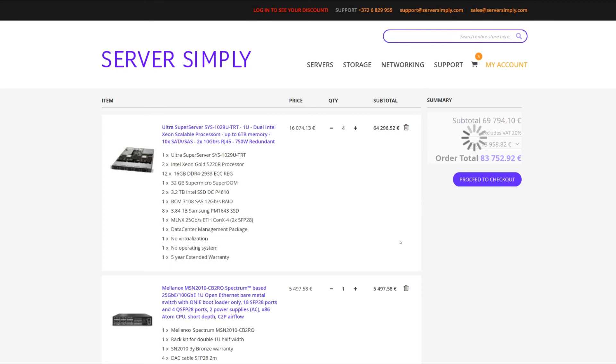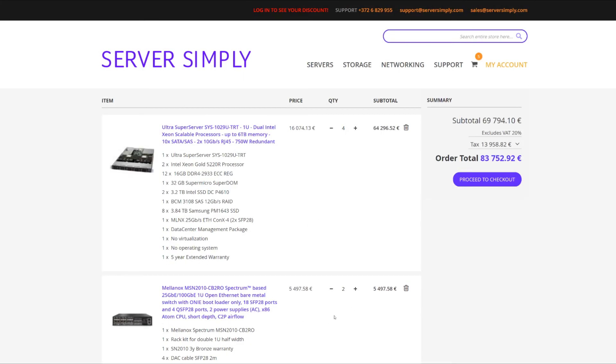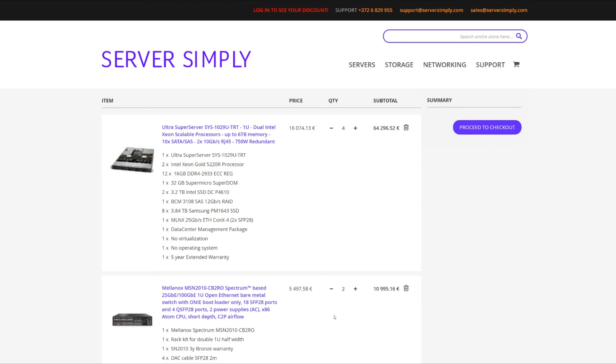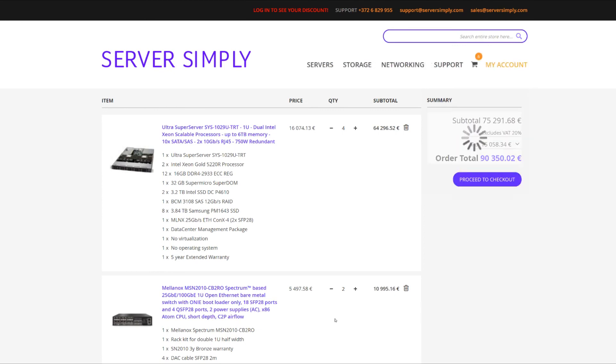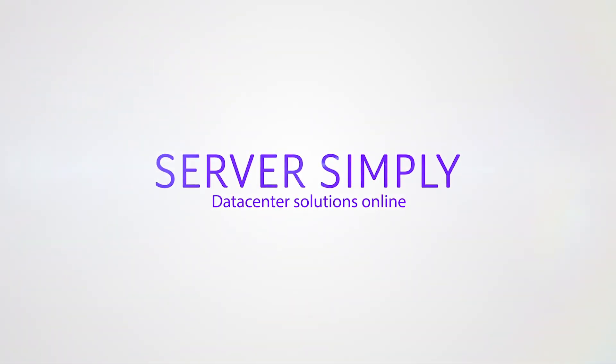And since we have one of these switches, we need another one to provide MLAG. So we're just going to select plus two. So this is our configuration, and this is how you add networking to your cart. Until next time.